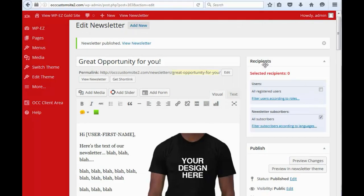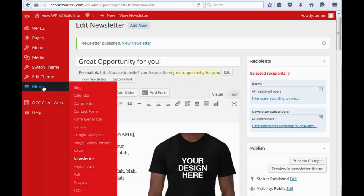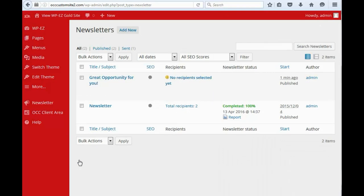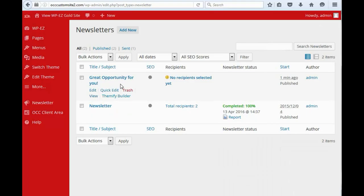Now, it is published, but it has not been sent yet. So, the next thing we need to do is go over to More, go back to Newsletters. And here, you'll see, this is our new newsletter that we created. And it says no recipients selected. So, let's try this again.